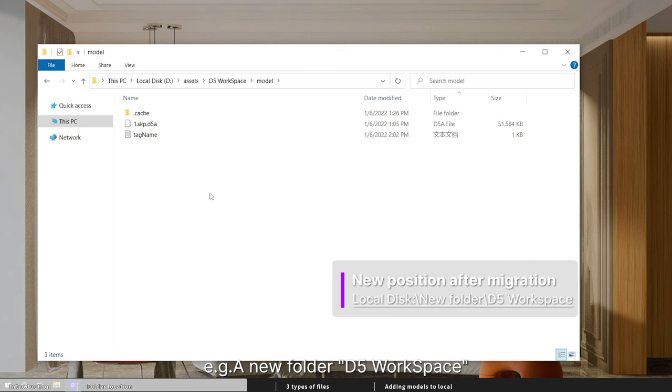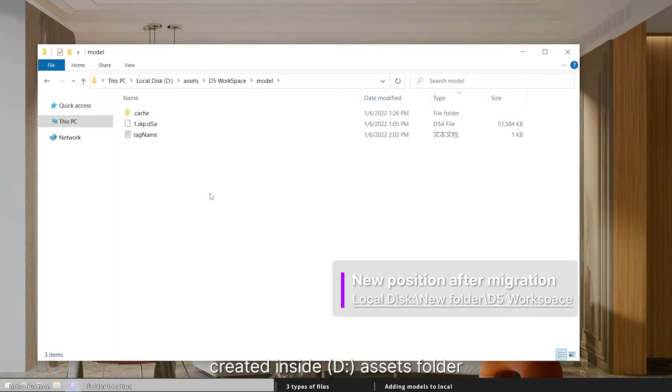For example, a new folder, D5 workspace, created inside D assets folder.